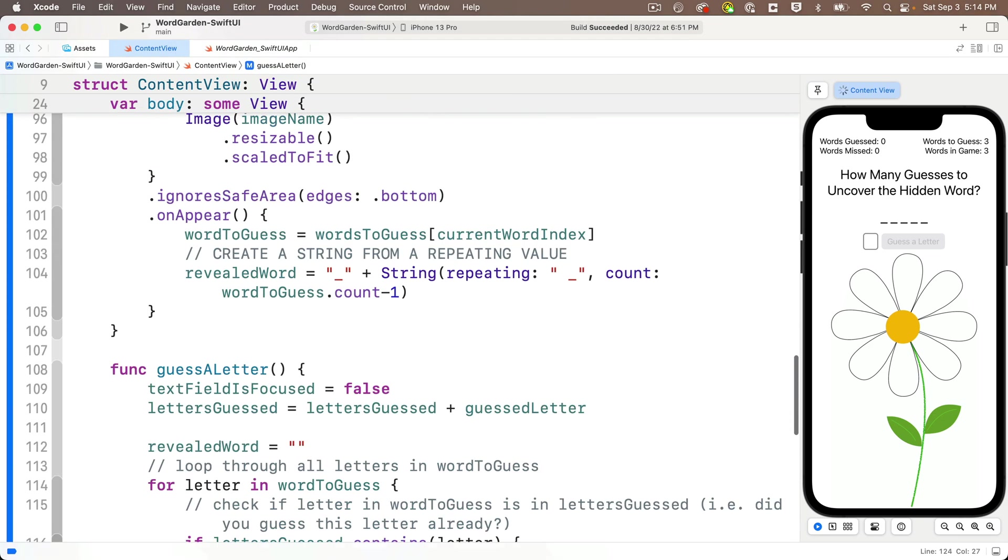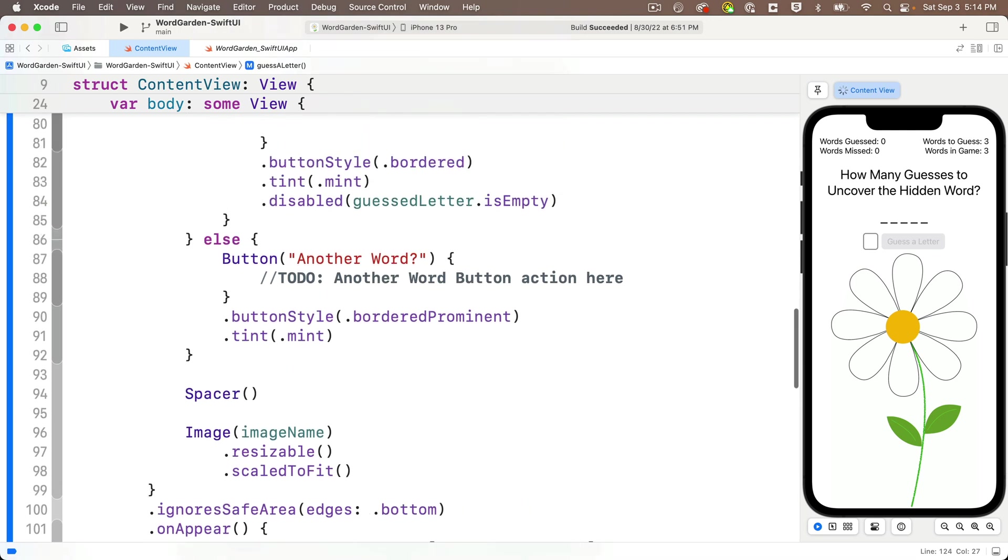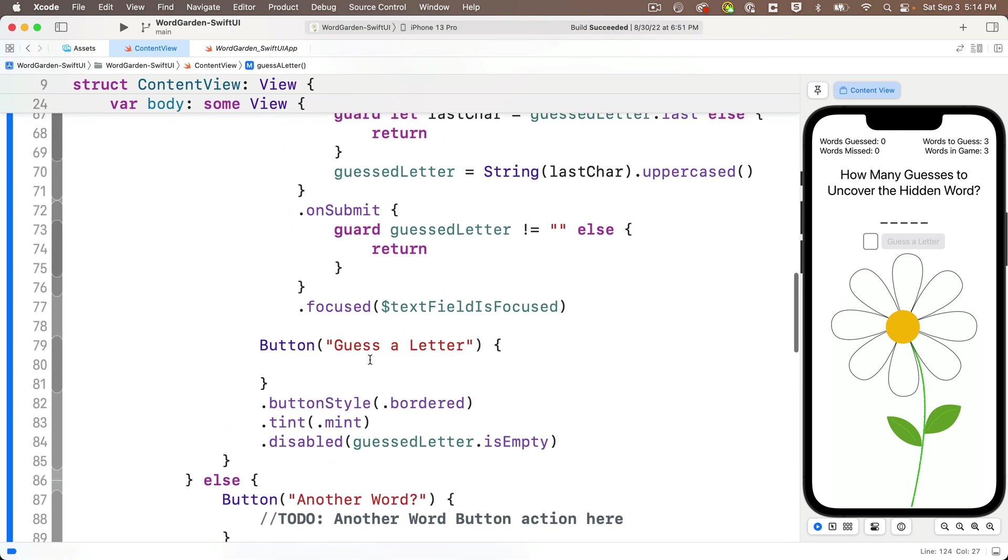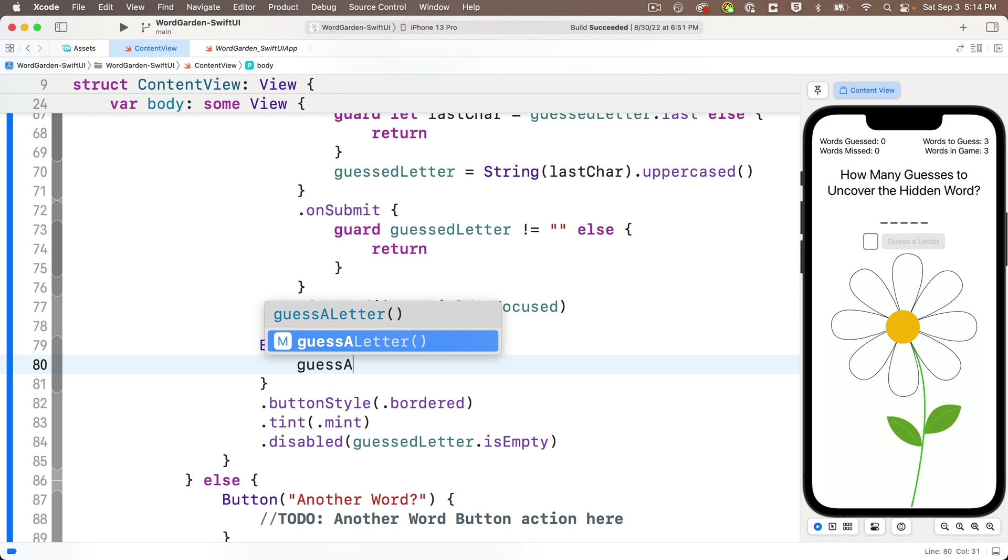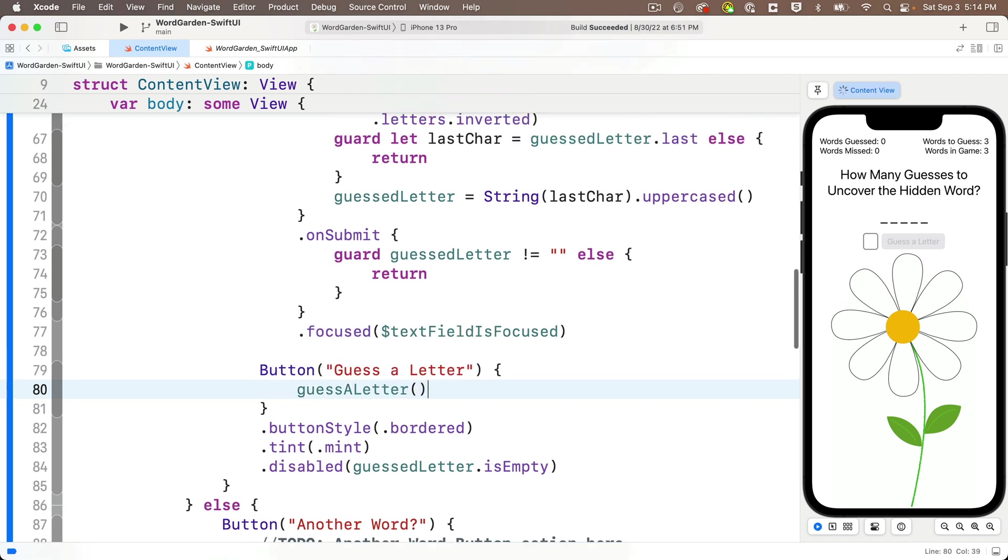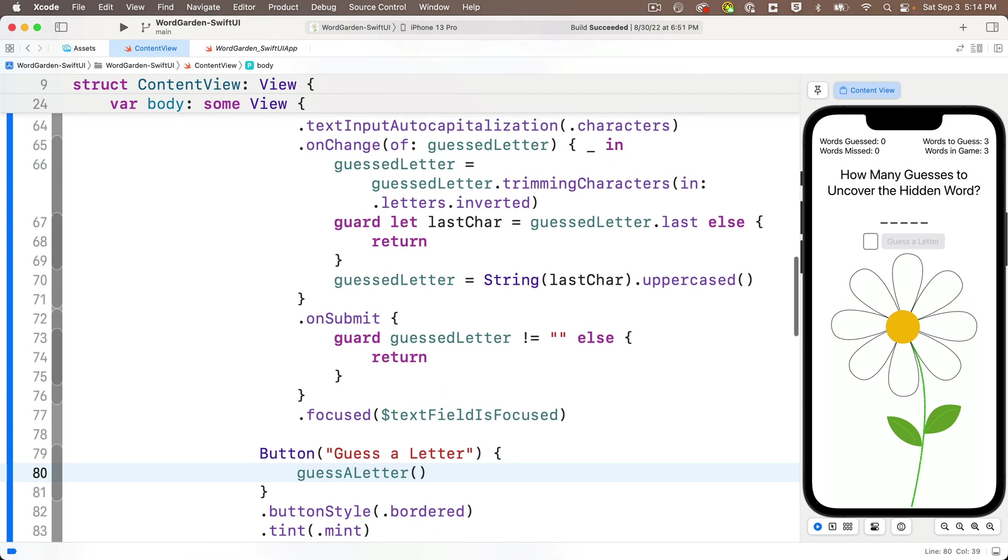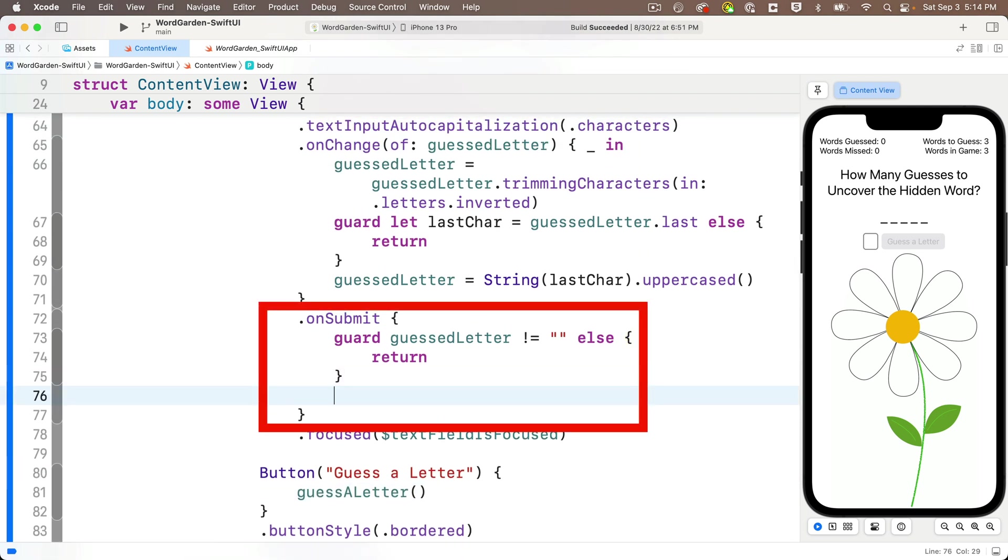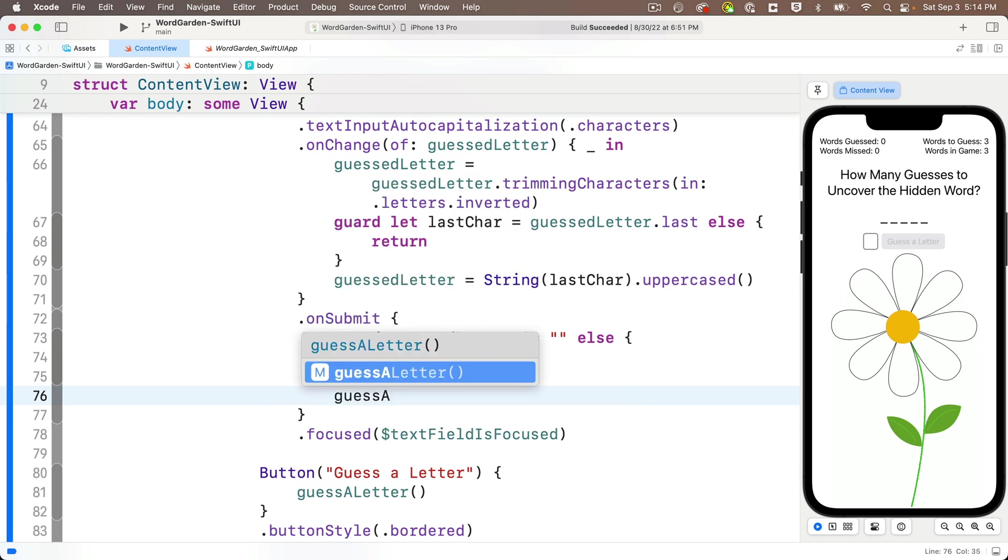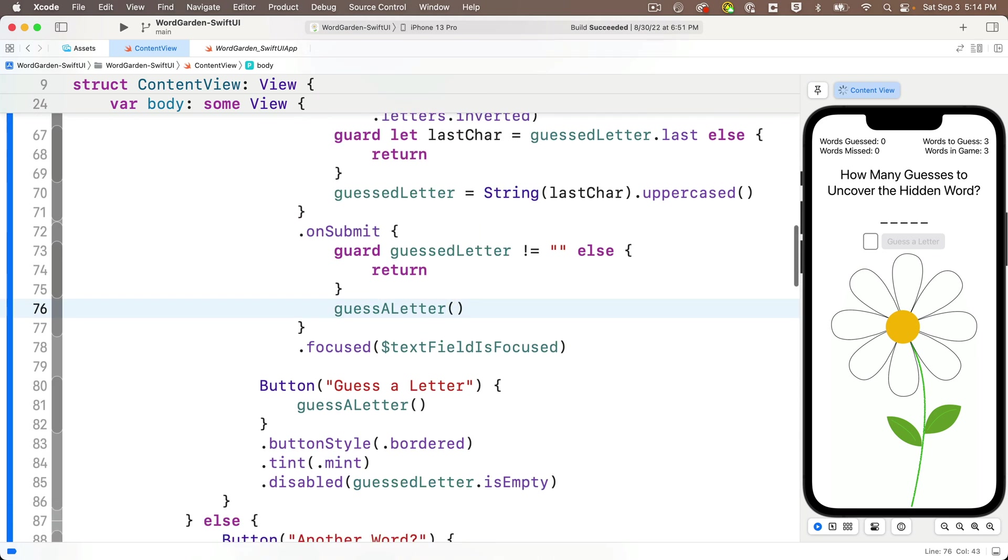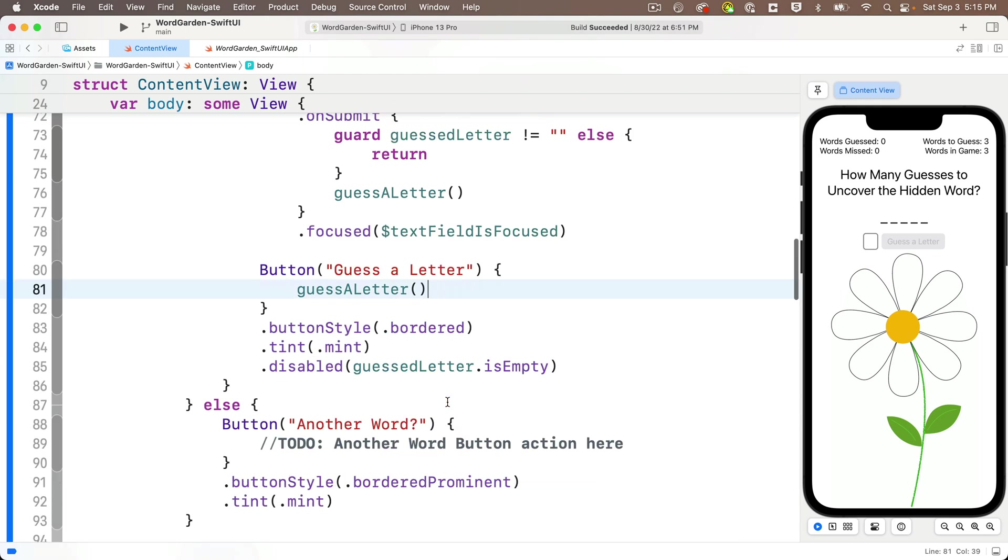Then we can head back up to the button action for guess a letter button. And in these now empty curlies, we'll just call guess a letter. Look at this code completion knows about this function. Press return. It enters the open and close parens. Nice. And then up here in the closure for the on submit modifier in the text field, I'm also going to call guess a letter right after the guard statement. And now just to see how things work with the keyboard...